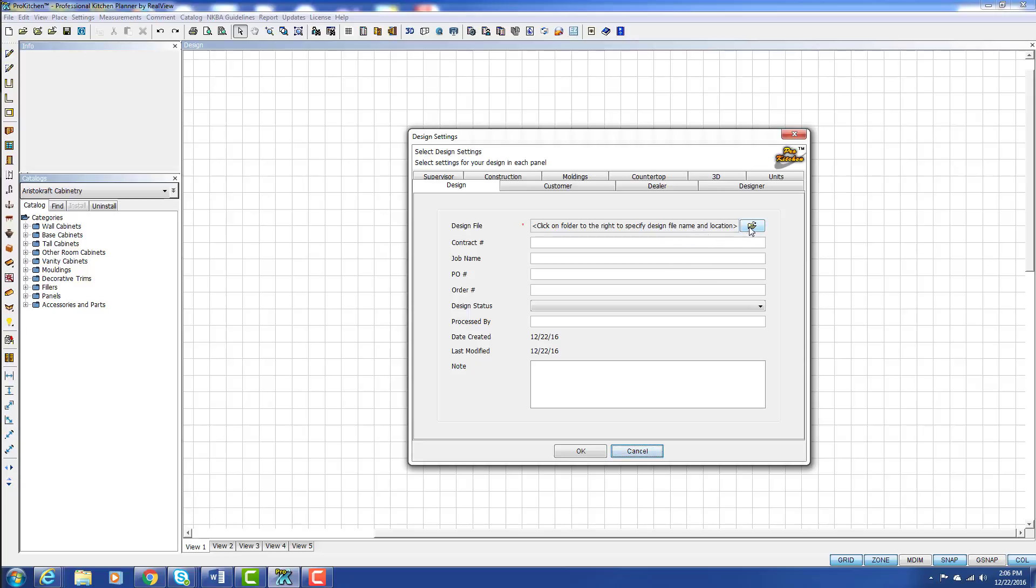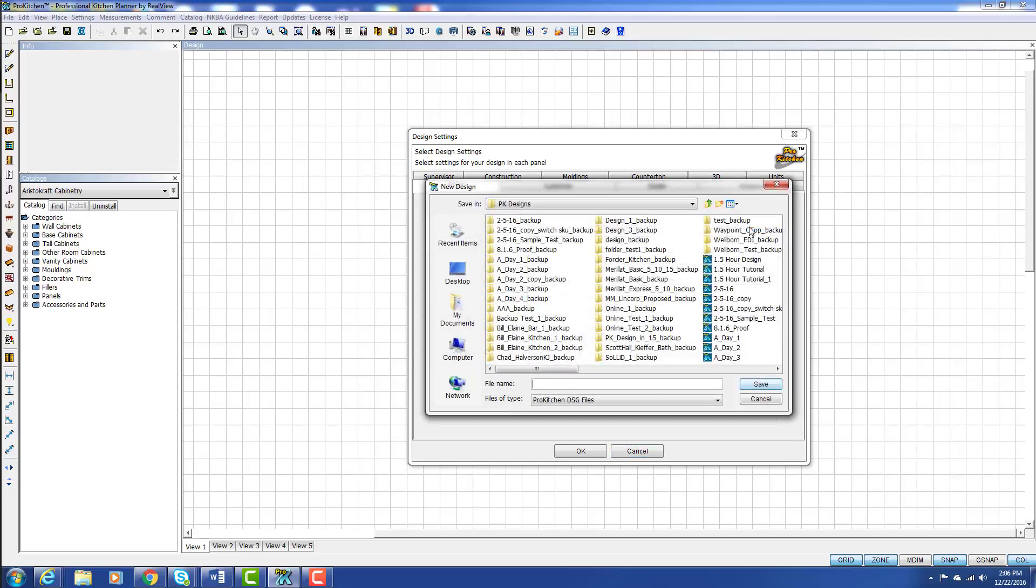So here's our little folder and we're going to click on it. Now from here you can choose where you want your file to save.